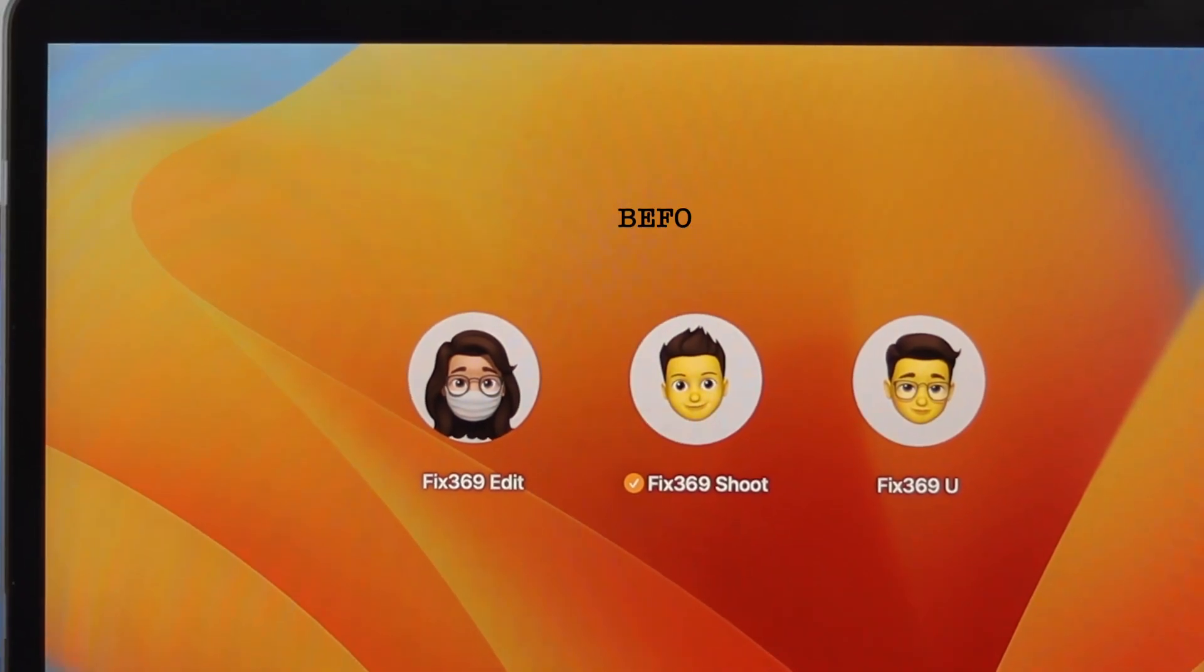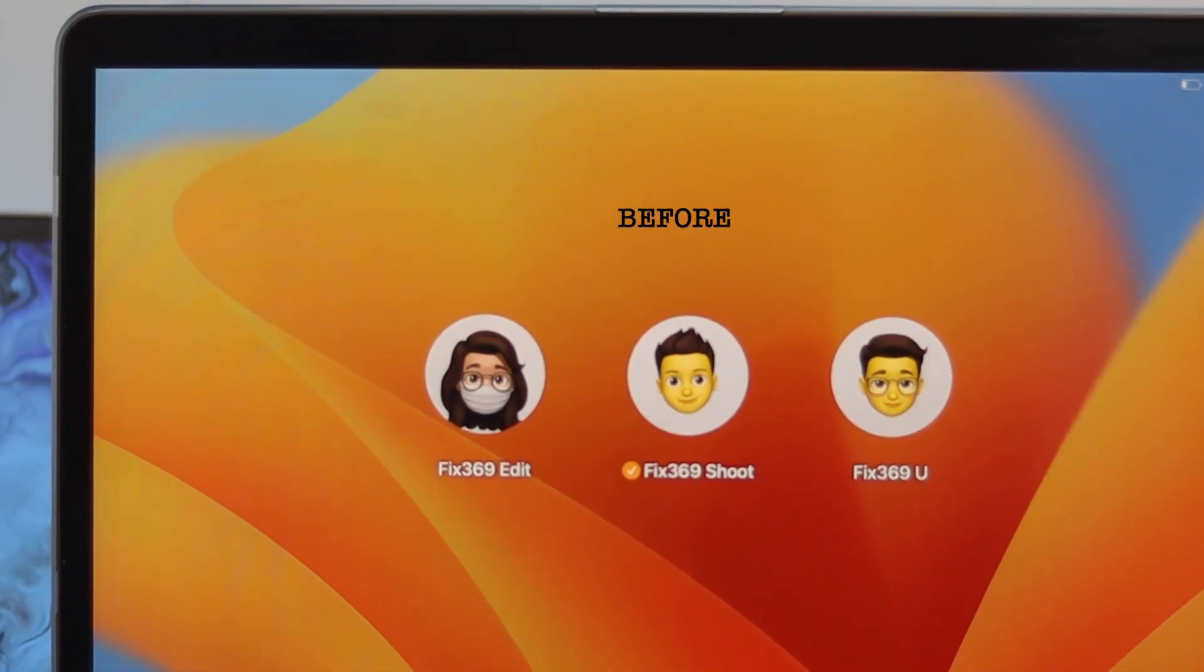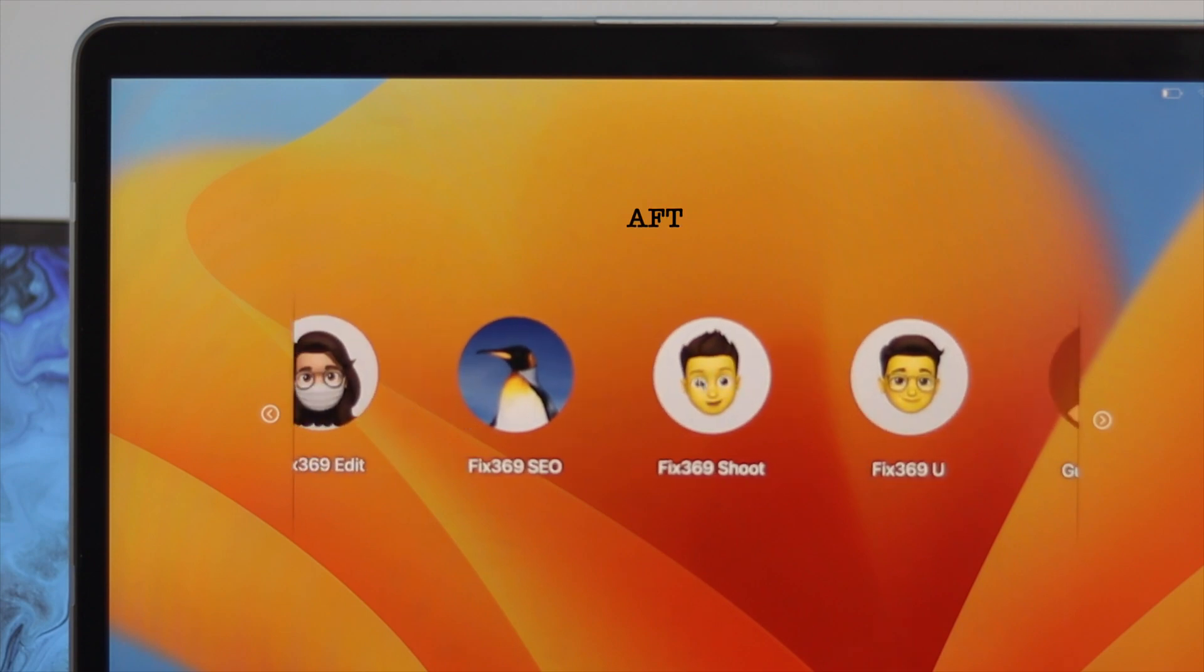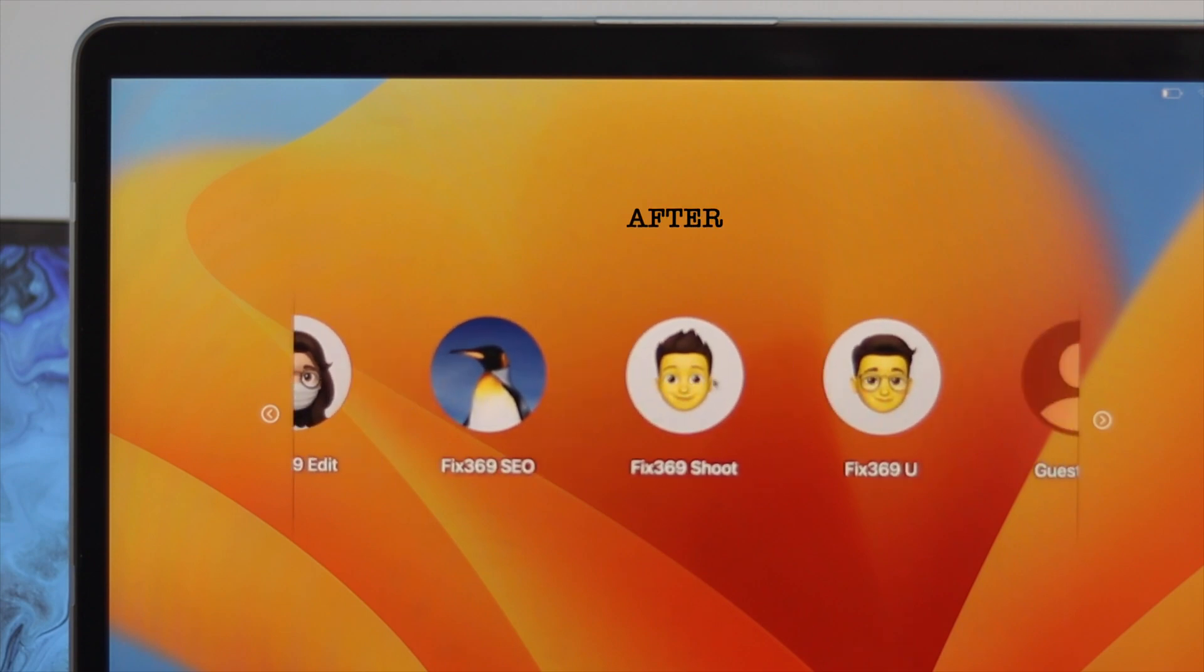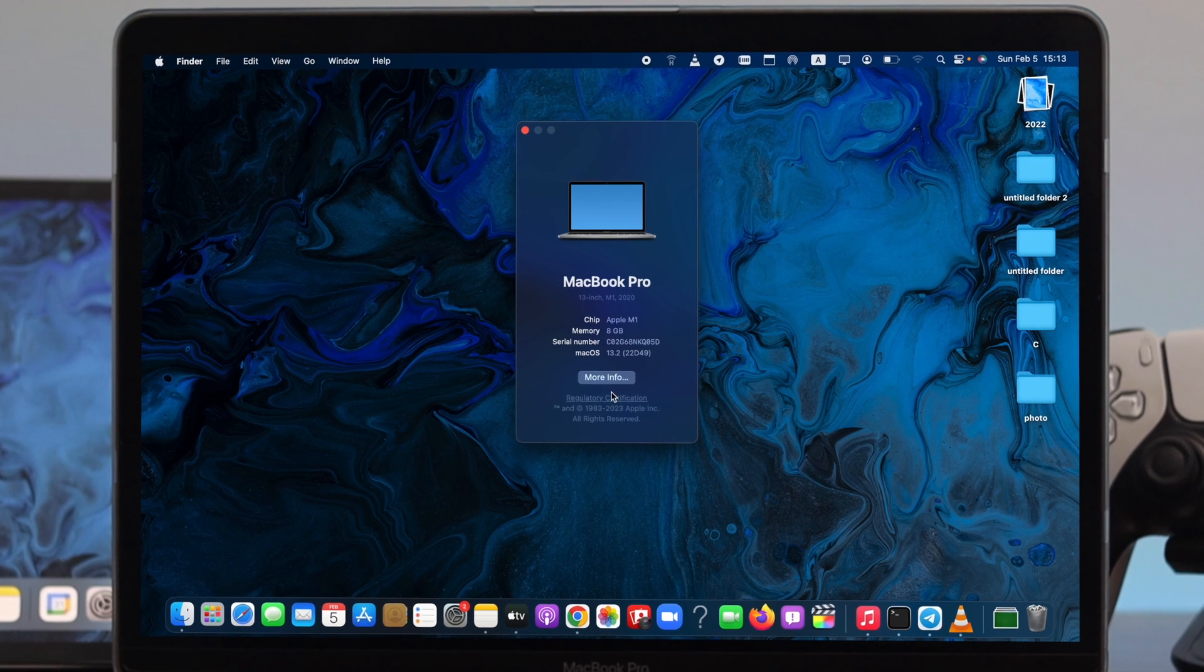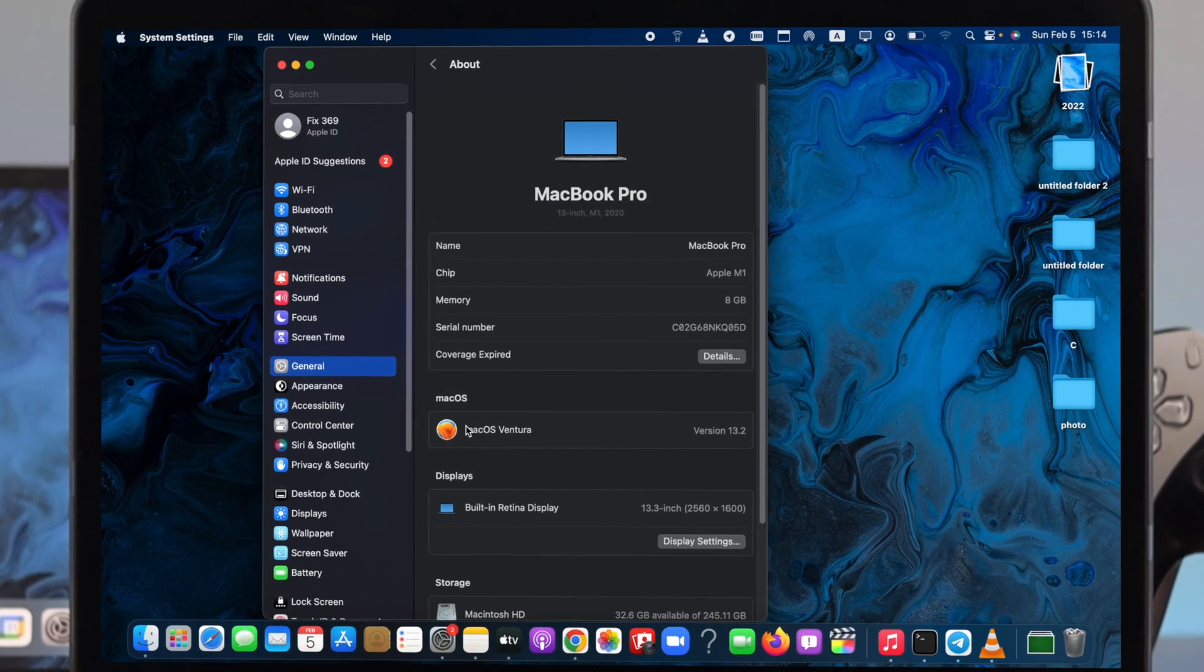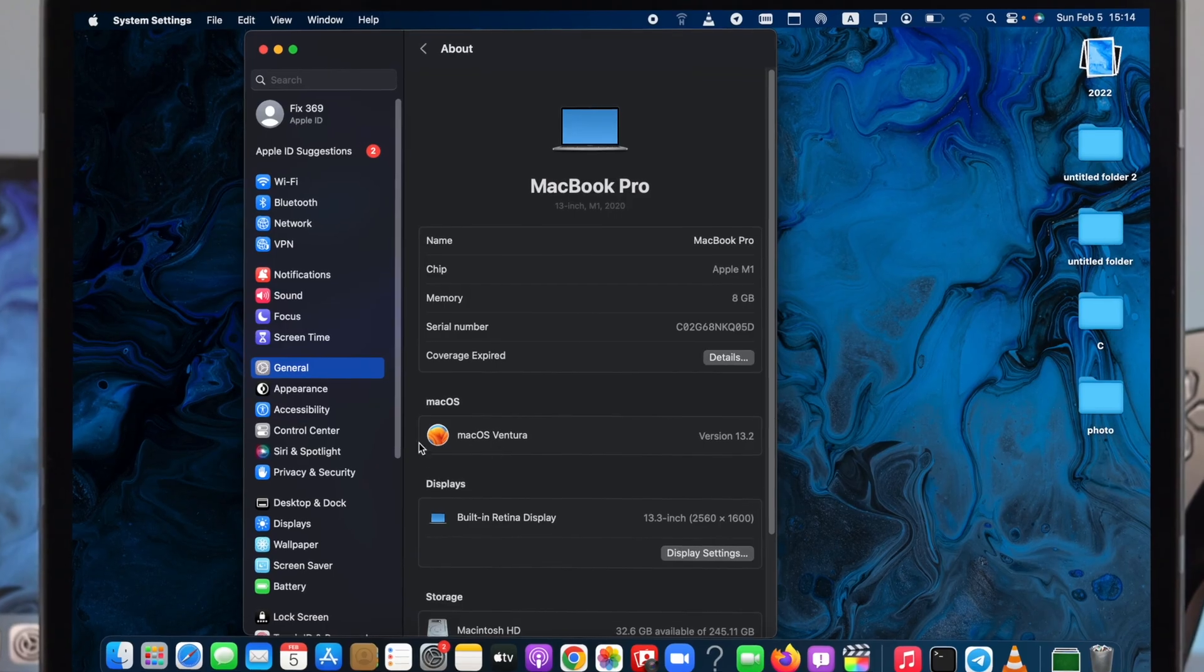Hello everybody, welcome back to the channel. In today's video, let's take a look at how to create an admin account or a guest account on your Mac with macOS Ventura. Here I'm using a Mac with macOS Ventura, so if you're using any other Mac with macOS Ventura, you can follow the same process.